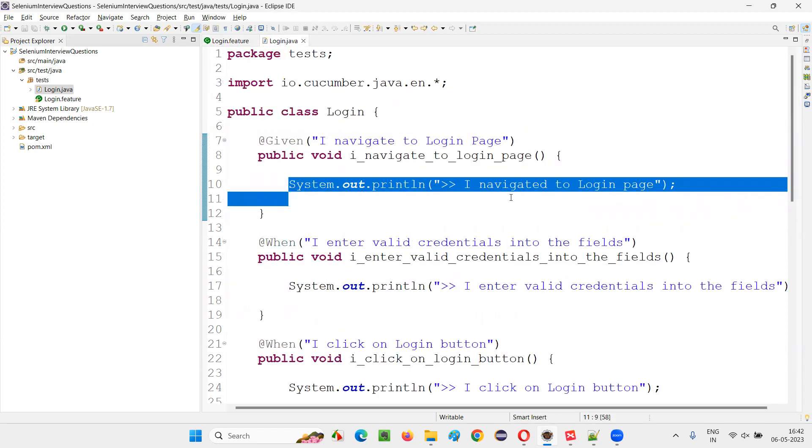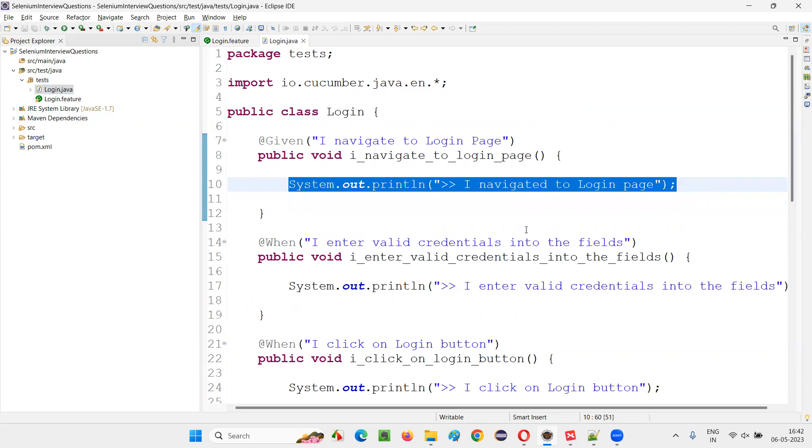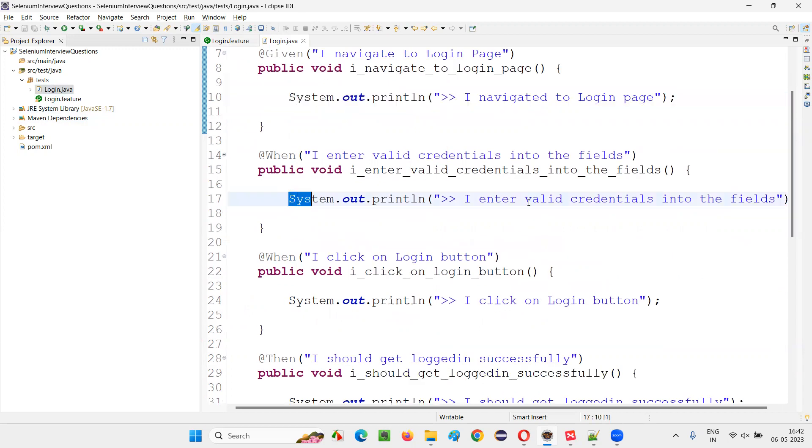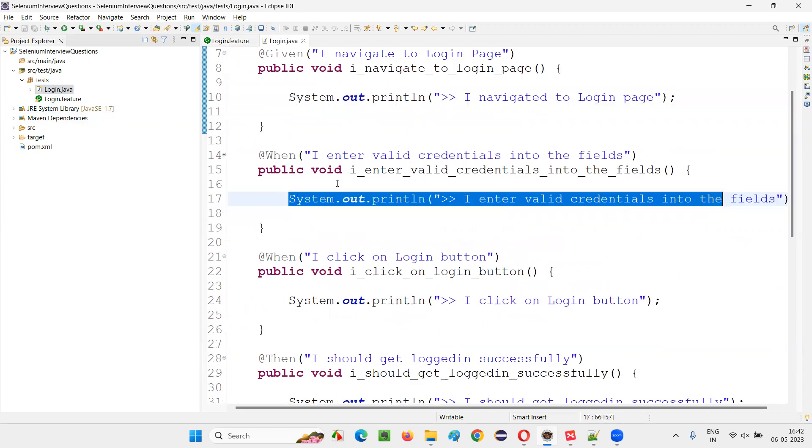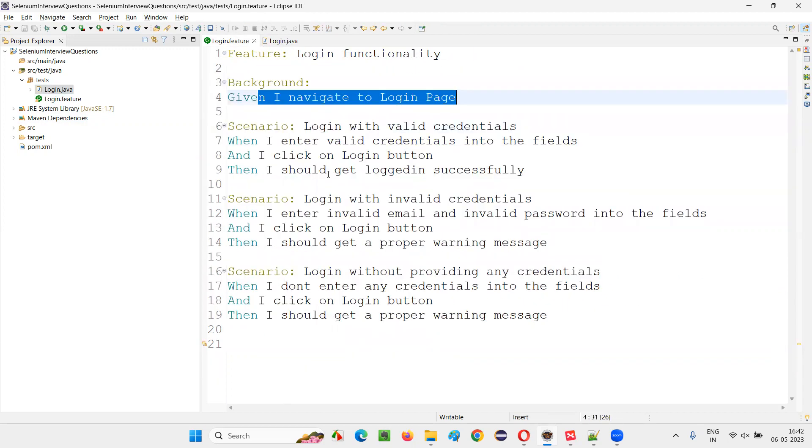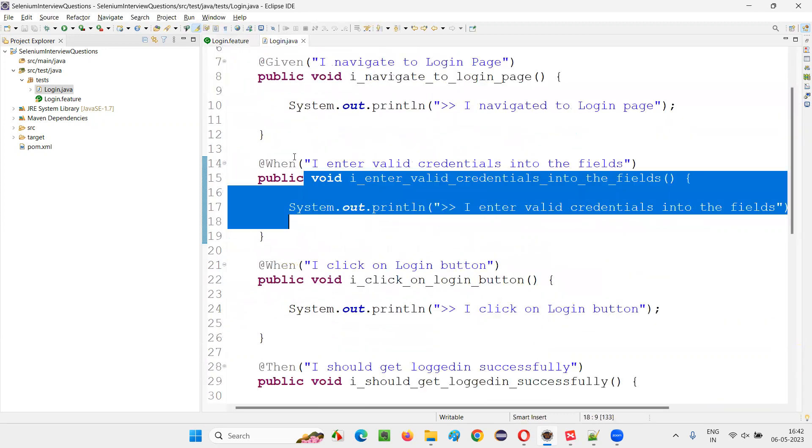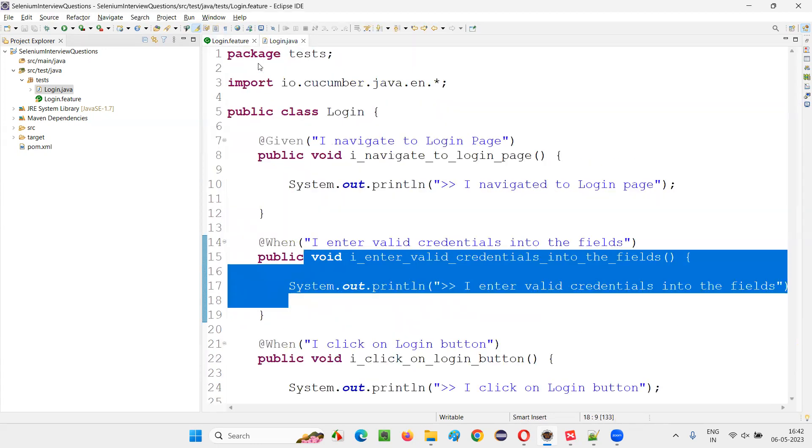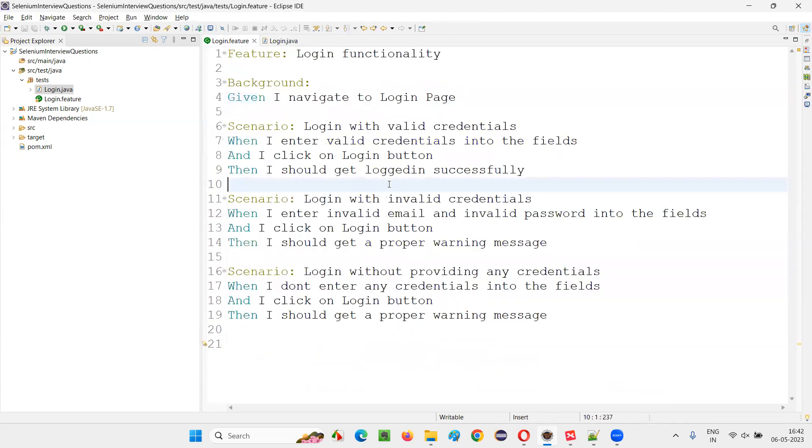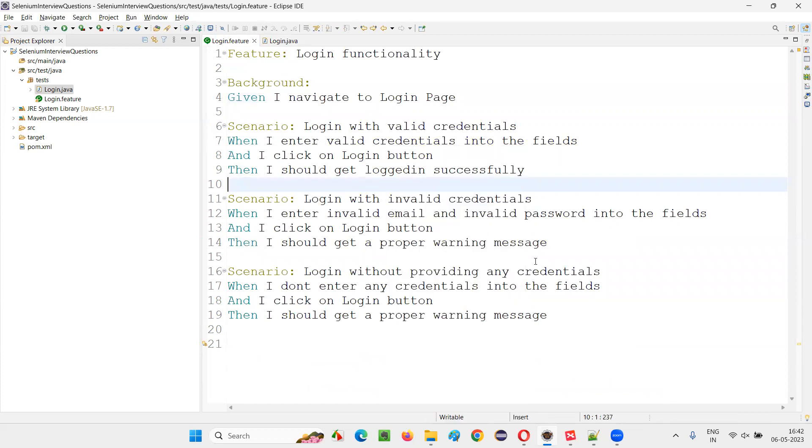Instead of writing the real Selenium code, the focus of this question is more on the Cucumber, right? So I just put the print statements here. Here also, every step in the scenarios of the feature file are implemented in this login.java. Now let me run this feature file, right click and run this feature file, right click run as Cucumber feature.